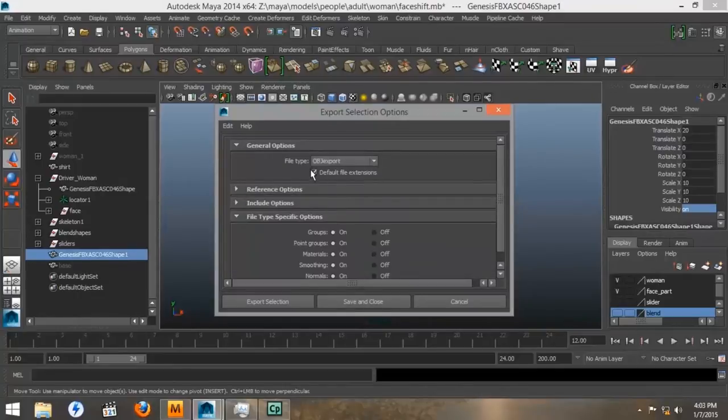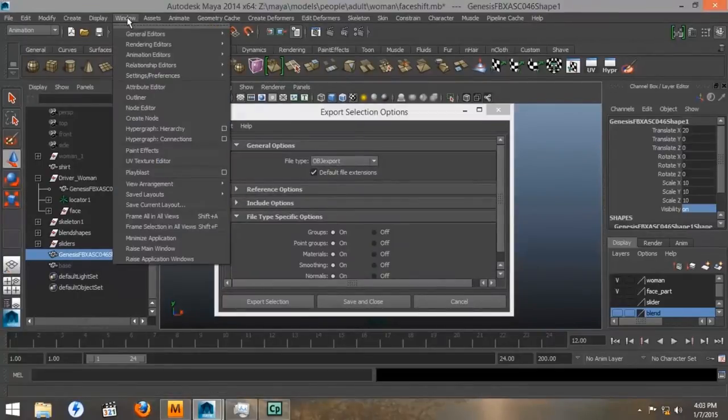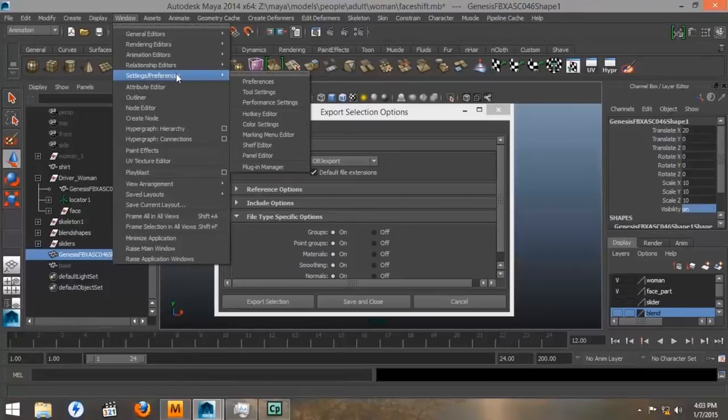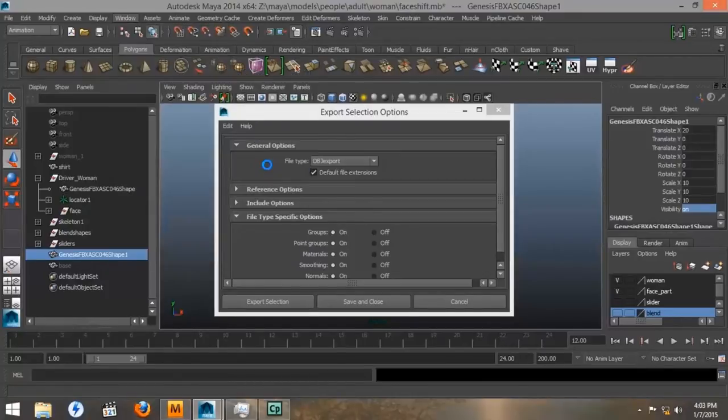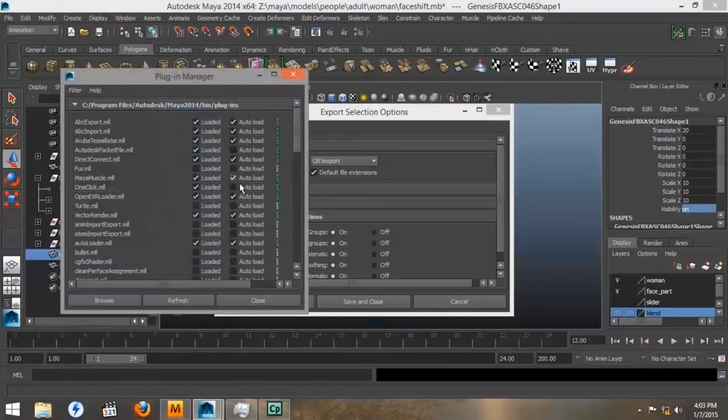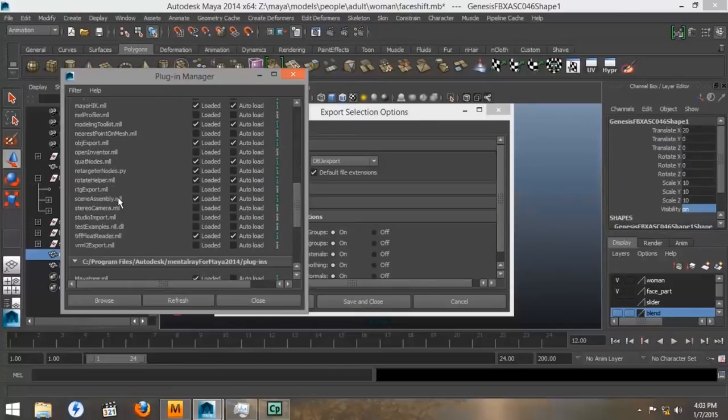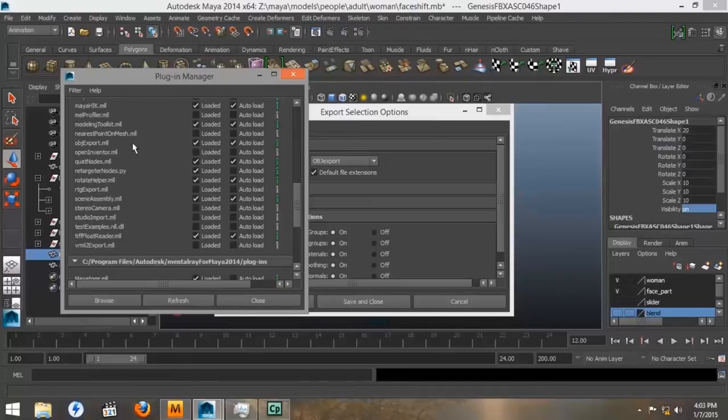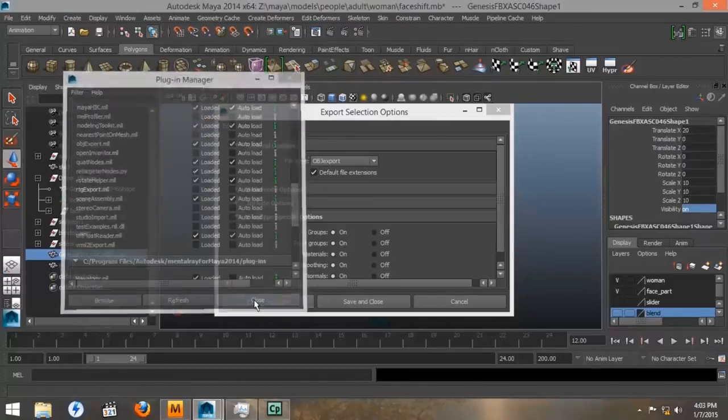If you do not have this option on your file export, open up Windows, Settings and Preferences. Go down to the Plugin Manager. Scroll down to near the bottom. And you'll see a file called OBJ Export. And you want to make sure that it is loaded and auto-loaded. And close that.